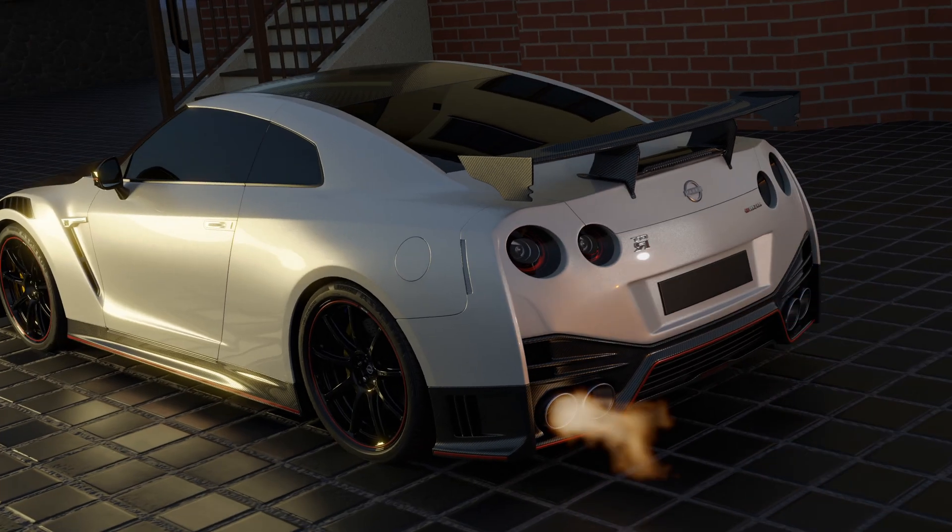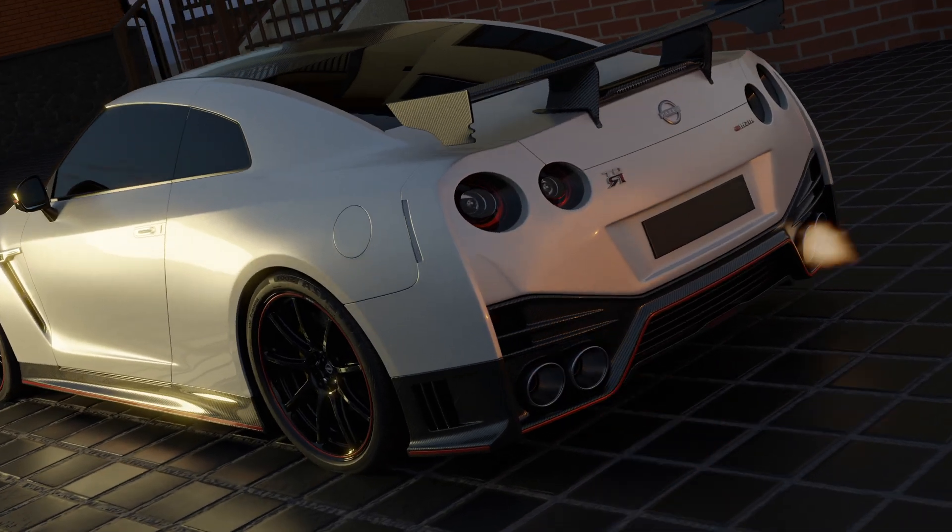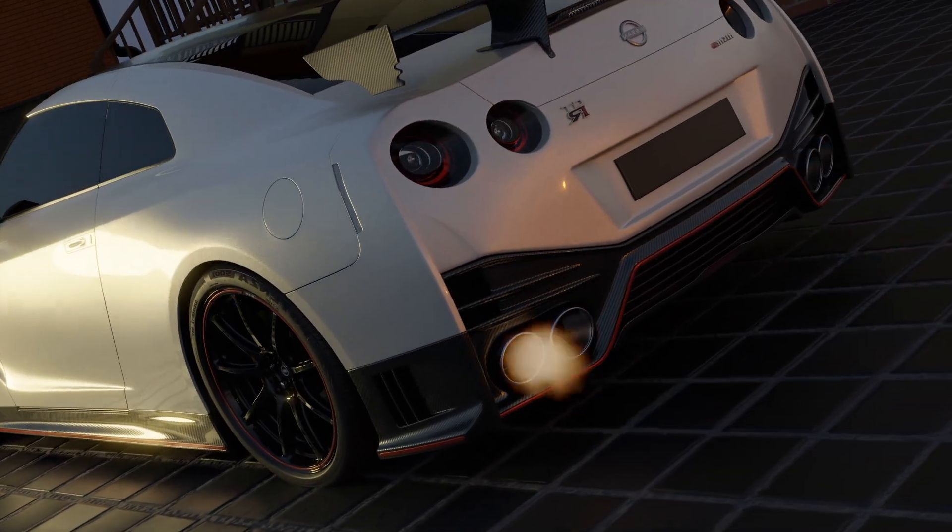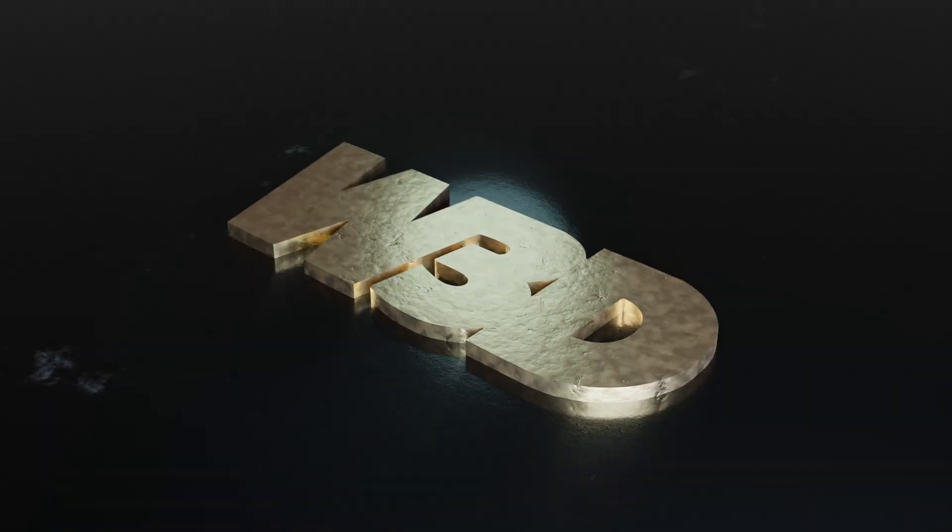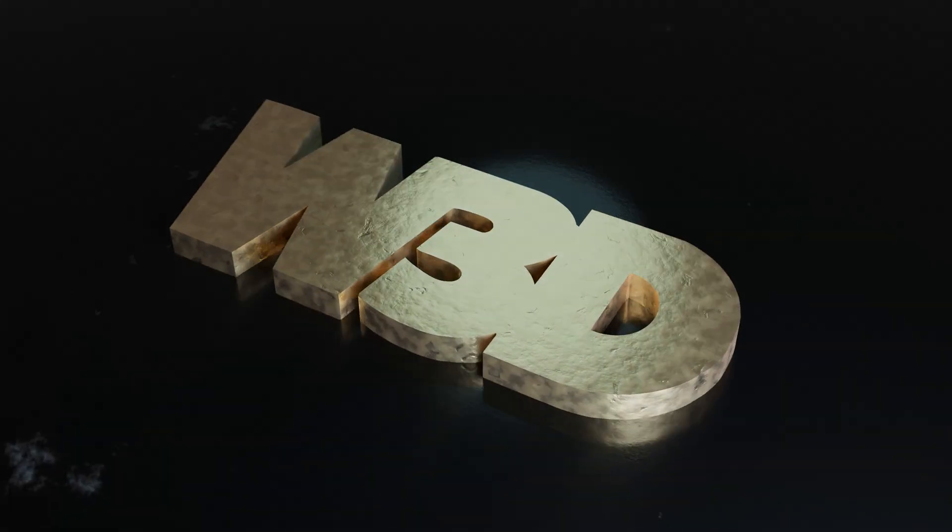Today I'm going to show you how to create realistic backfire flames in Blender. It's very simple, and here's how.